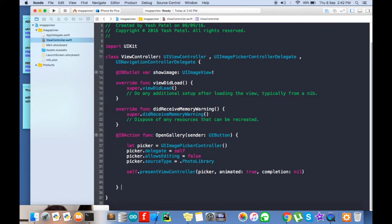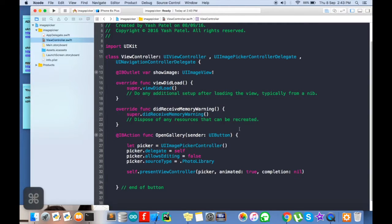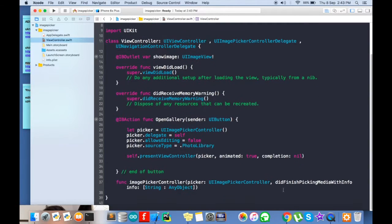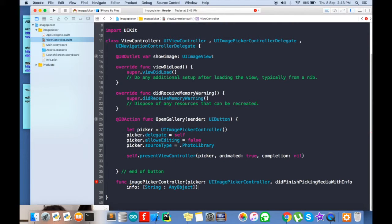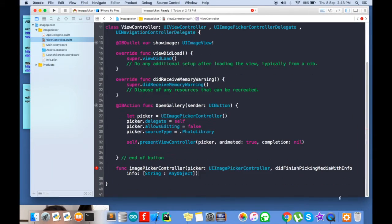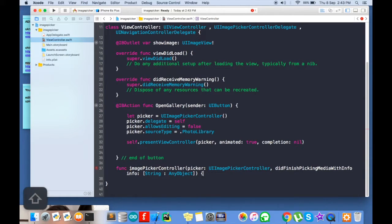Place it outside button. Make sure you place it outside button.